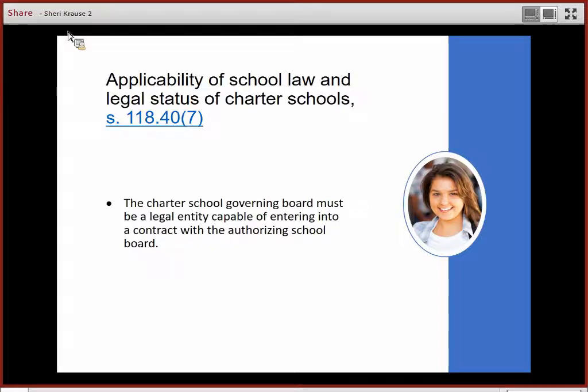The charter school is a separate legal entity. It is not a department or division of the school district. The charter school governance board must be a legally incorporated entity capable of entering into a contract with the authorizing school board.